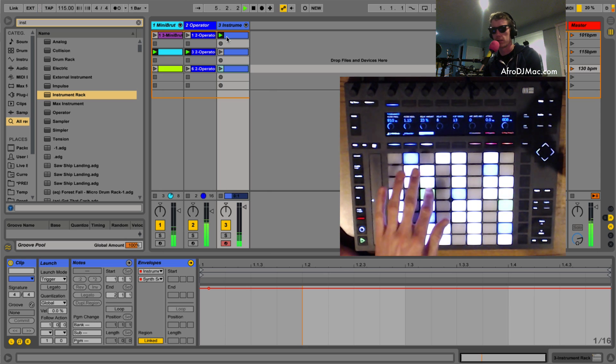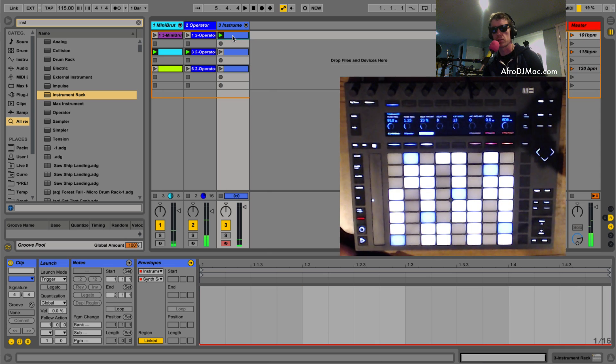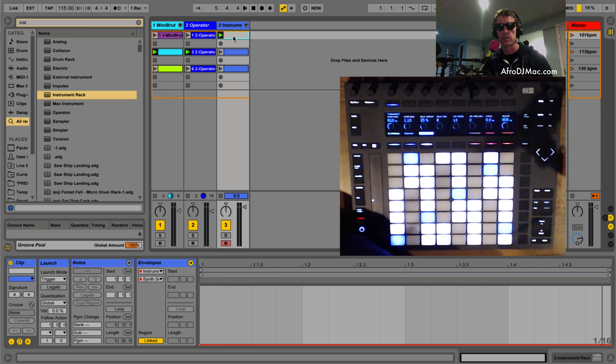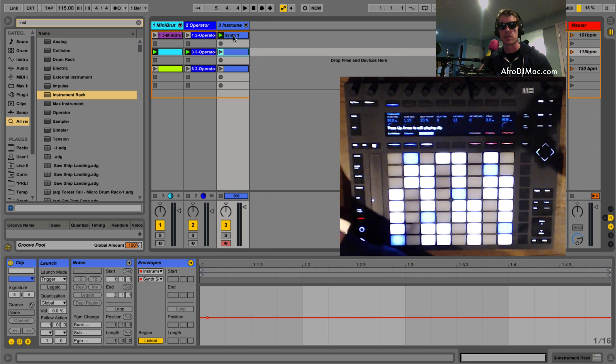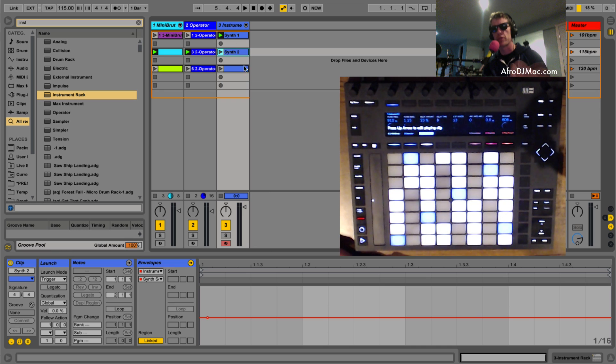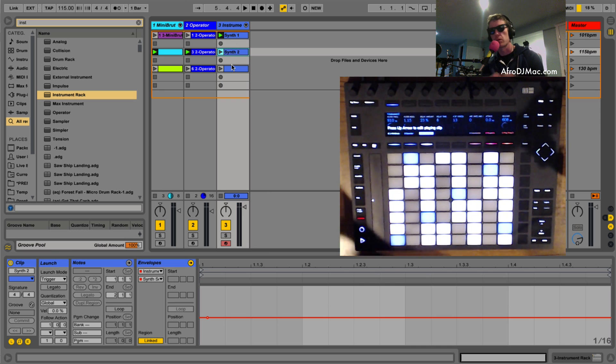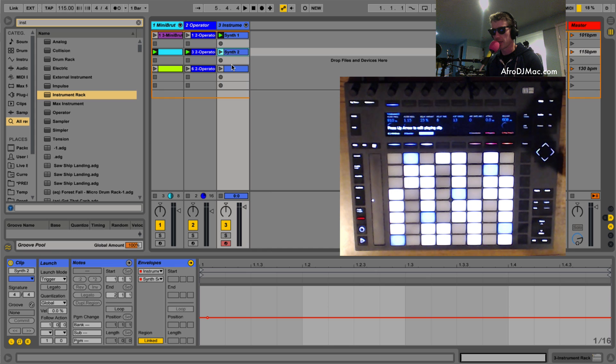So it might be useful to maybe name these so we'll have like synth one. Now then we go down here to synth two, you know name them after your presets. So this way when you're looking at your set you know what you're seeing here. So that's how you do it.